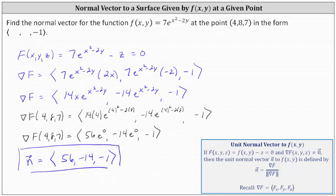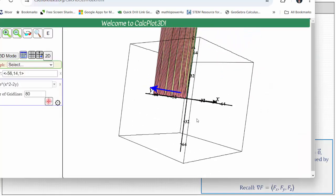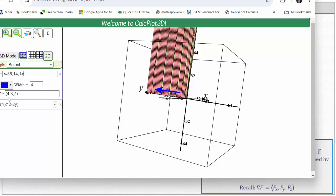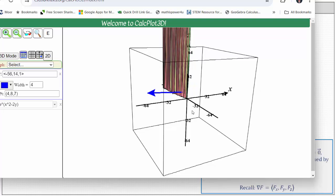Let's look at this graphically to verify this vector is normal to the surface at the point (4, 8, 7). Here we see the graph of the surface. The blue vector is the vector we found, plotted with initial point at (4, 8, 7). Notice the vector does appear to be normal, or orthogonal, to the surface at that point.